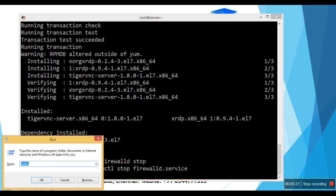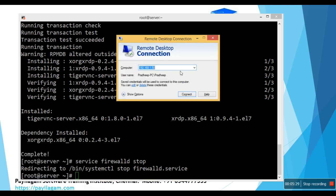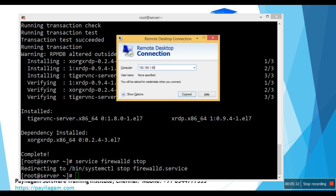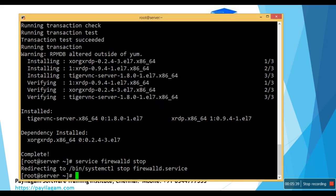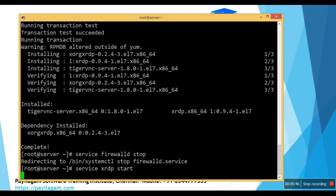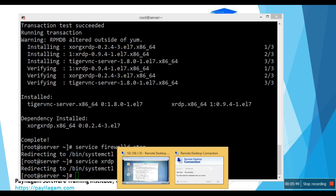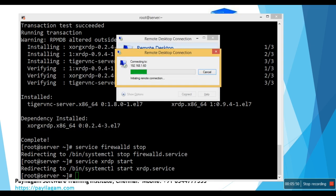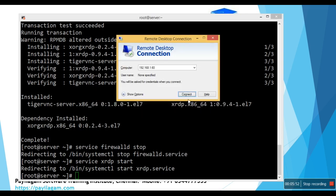Let's check it. mstsc 1.60, connect. Oops, I forgot to start XRDP service. Service XRDP start. OK, now it will work. I'll try one more time.